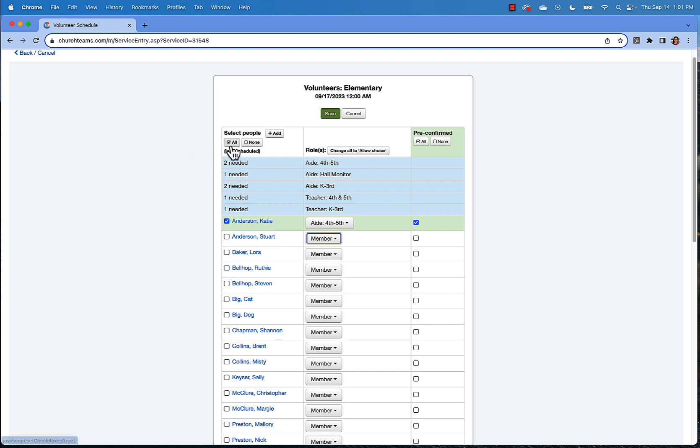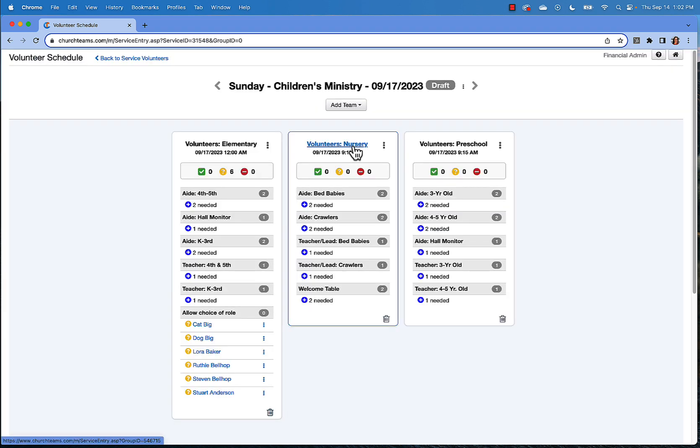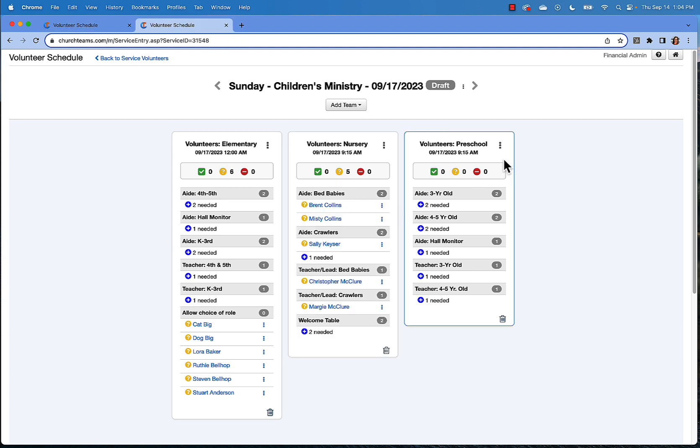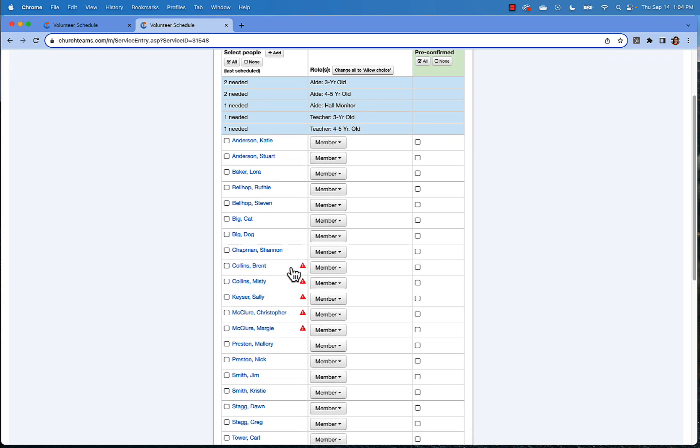You'll notice there are also options to select everyone on the team or you can just select a few and then indicate that these are allowed a choice of role. This means we're not placing them in a particular position, just allowing them to choose. Once you've selected all the volunteers and roles for this particular date on this team, click save. Move on to your next team. You'll notice in elementary we allowed for a choice of role, but maybe in nursery we want to invite people into particular rooms. As you continue scheduling on your teams, you'll notice that anyone scheduled somewhere else will show a conflict so that you won't accidentally schedule them. You can still invite them to this schedule and they'll be able to choose which team they want to serve on.